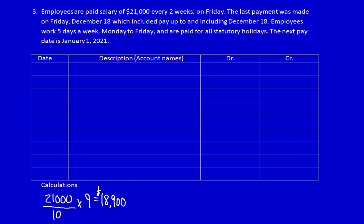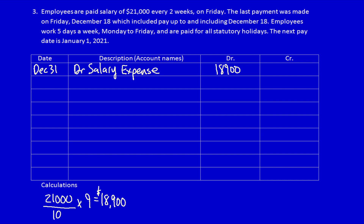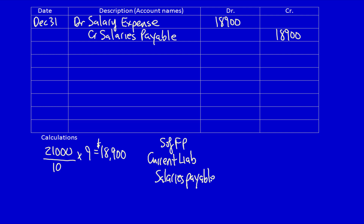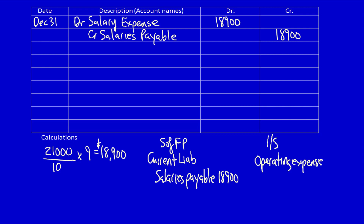We have to record an adjusting entry at December 31st because right now this is unrecorded. What did we get? We got the use of the employee services to help us generate revenue — that's an expense: Salaries Expense $18,900. What did we give away? We gave away an IOU to our employees promising to pay them in the future — Salaries Payable $18,900. This is the adjusting entry. On December 31st, on the statement of financial position we'll have a current liability, Salaries Payable $18,900, and on the income statement an operating expense, Salaries Expense $18,900.